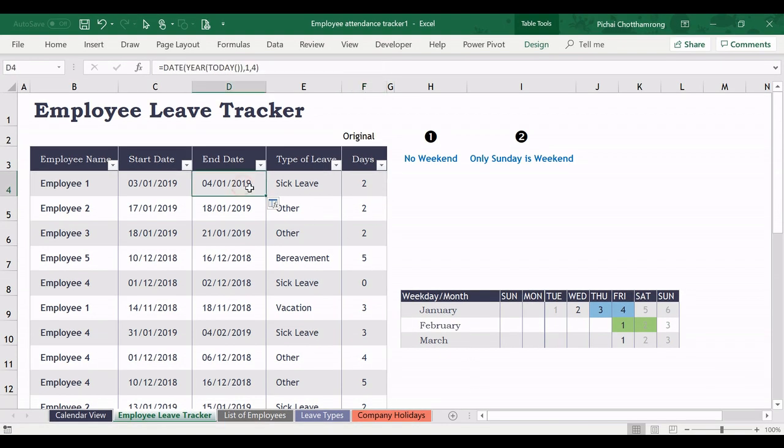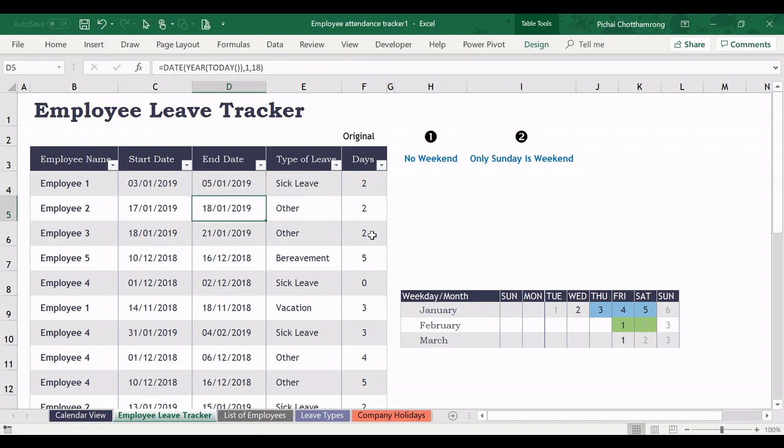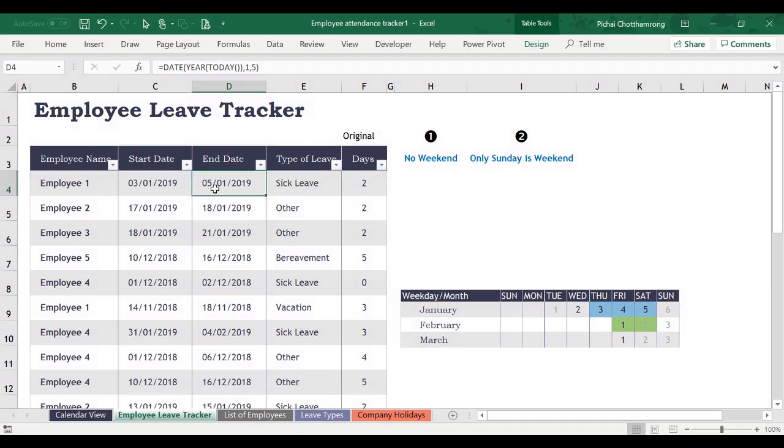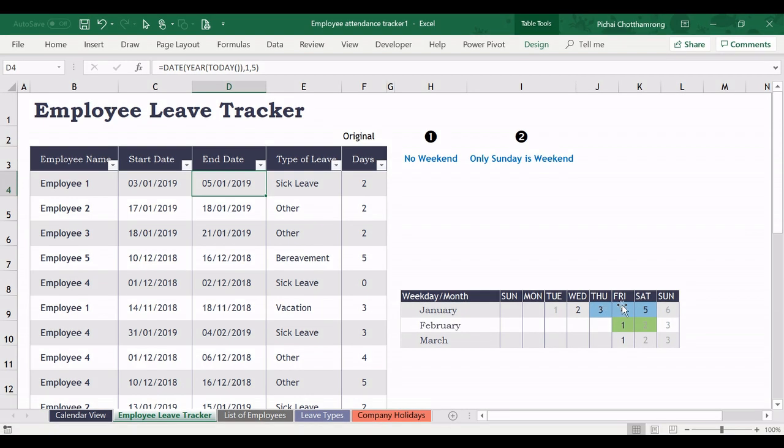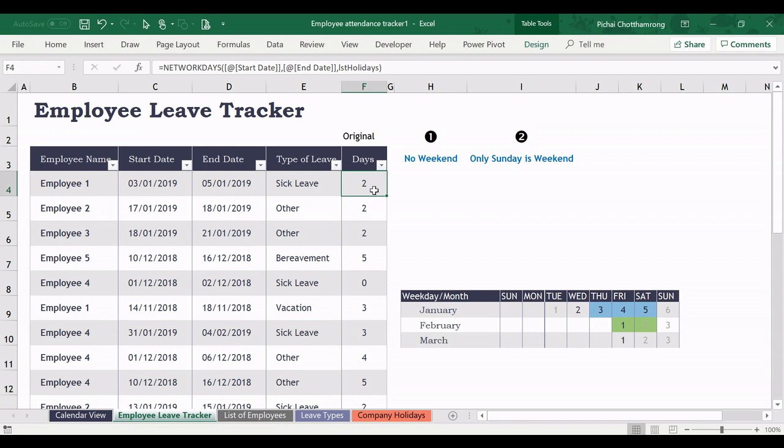So if I change the date to be the end day of the leave to be the 5th of January, it will highlight 3 days from Thursday to Saturday. But the calculation will still be only 2 days because this calculation counts Saturday and Sunday as the weekend, so it will not count as the leave days.